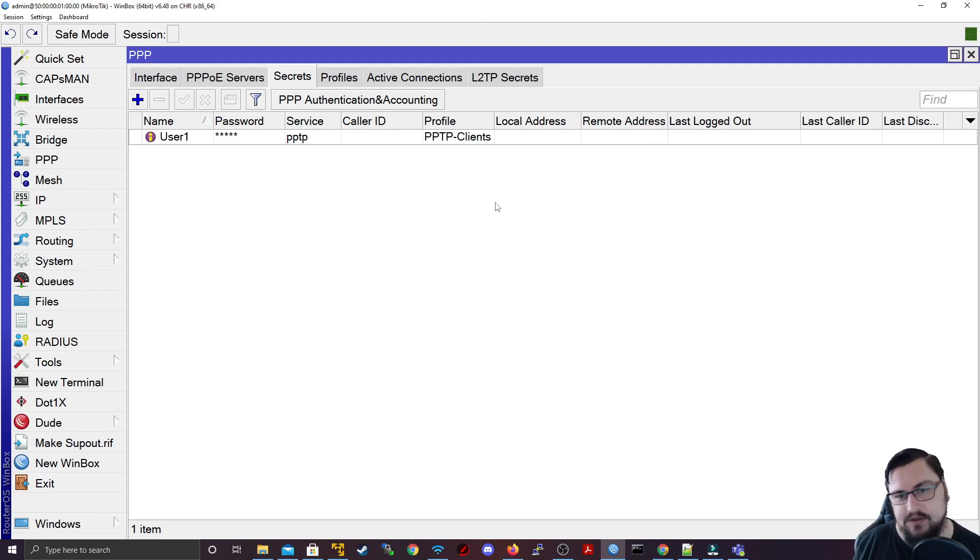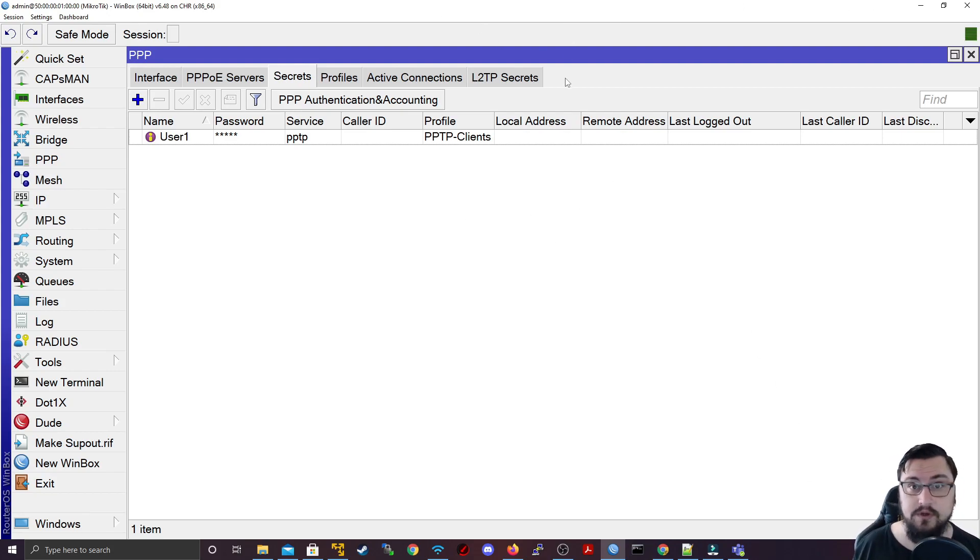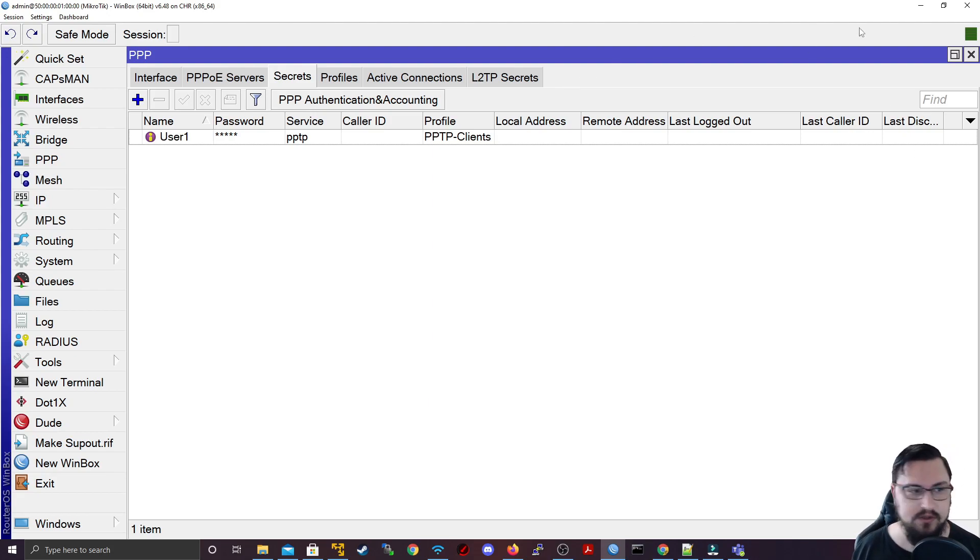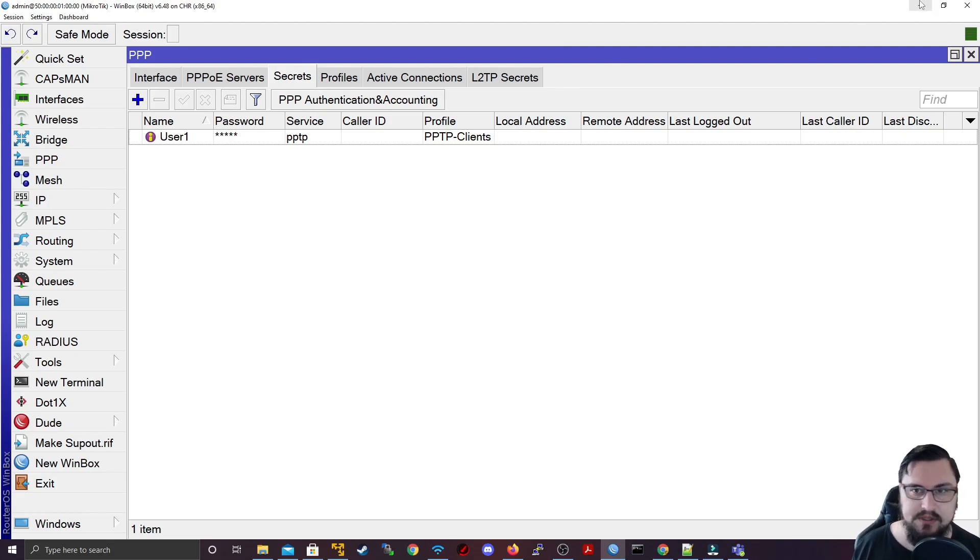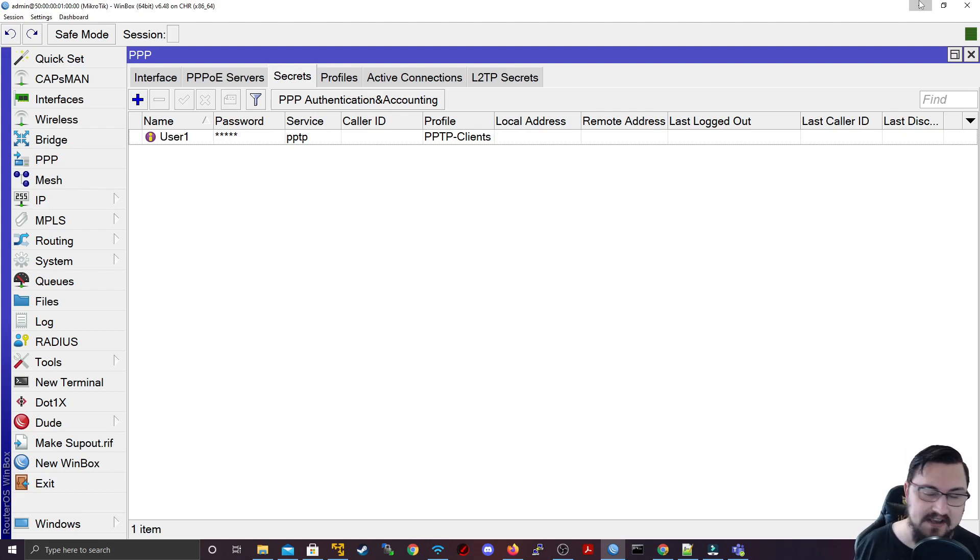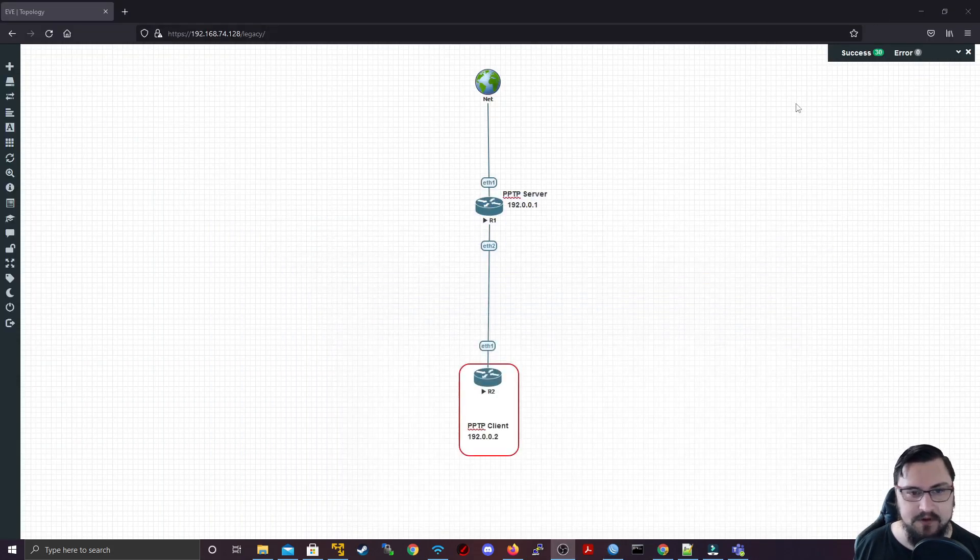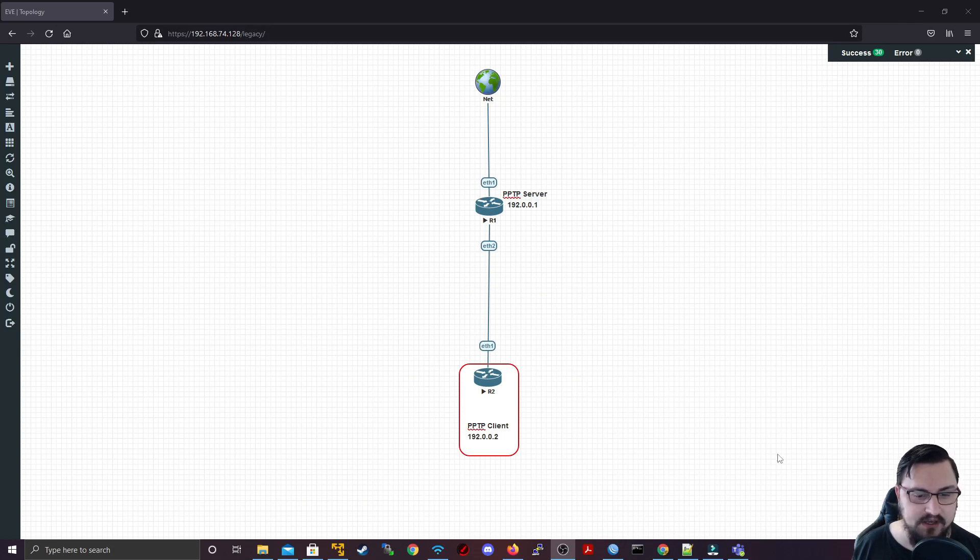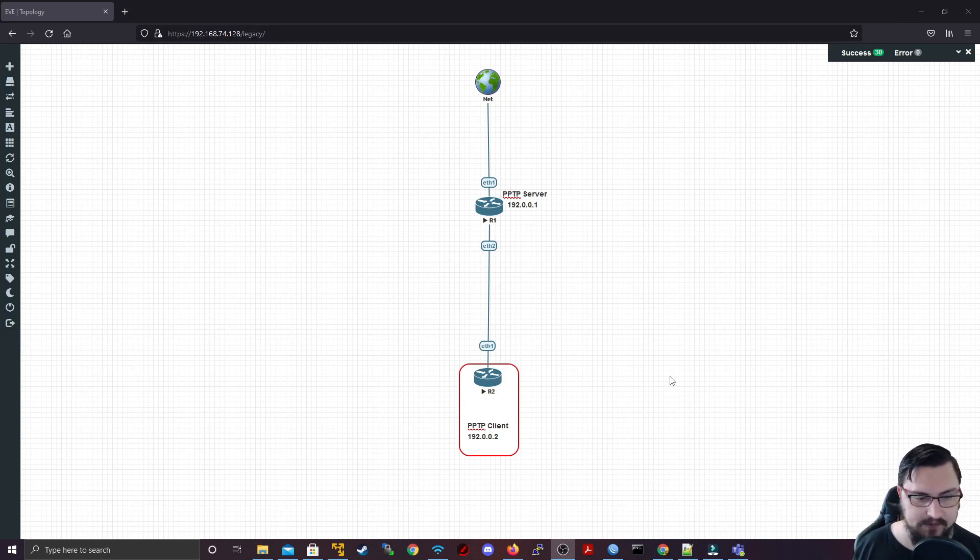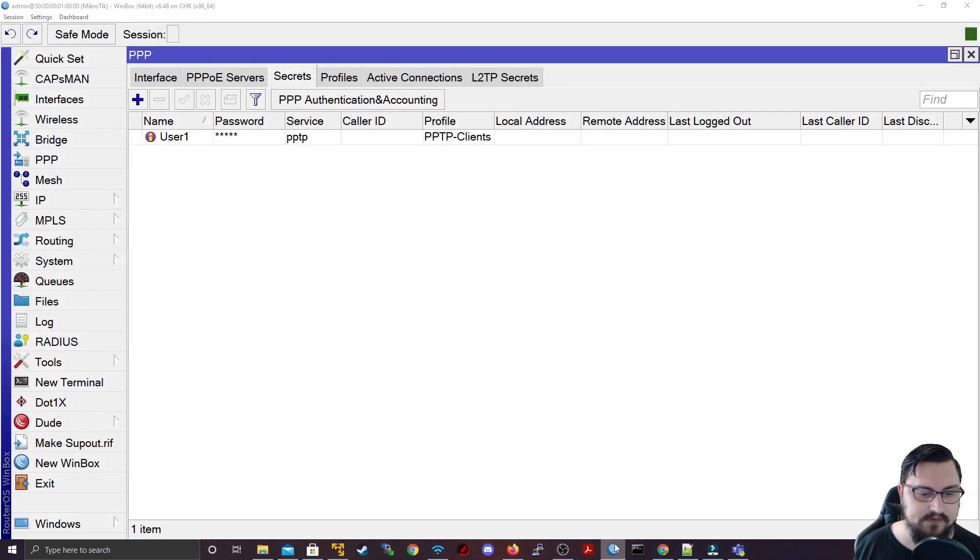The nice thing with PPTP is you can use your Windows machines, for example, to connect with. Windows can connect using PPTP, it's very straightforward. That's actually how old it is. You can use stuff like altitude as well, but for the most part you might see a user connecting using PPTP. That is PPTP from the server, let's quickly configure it on the client.